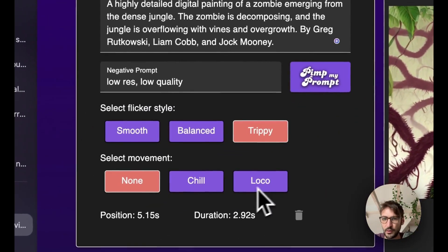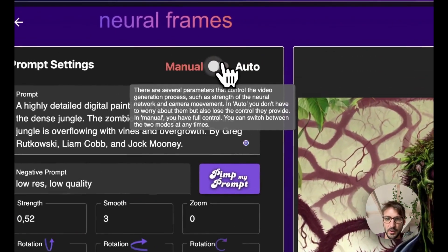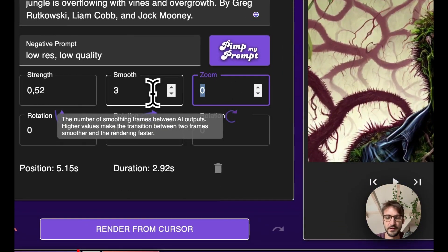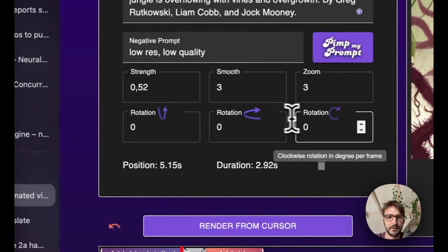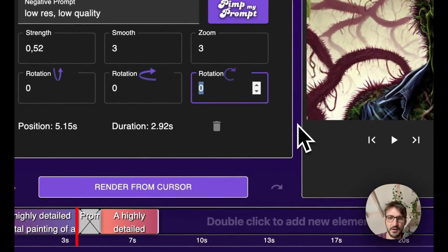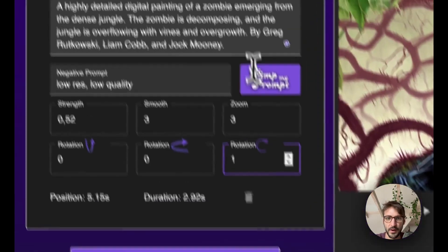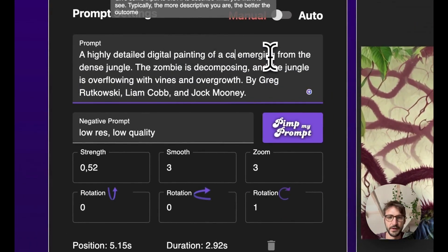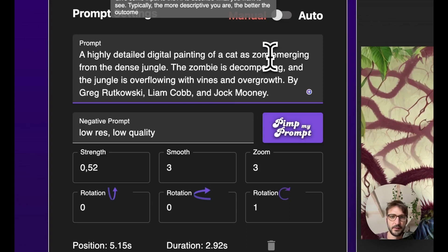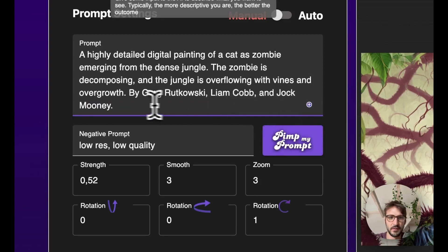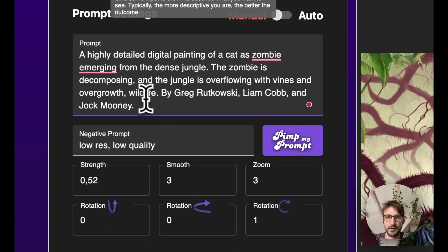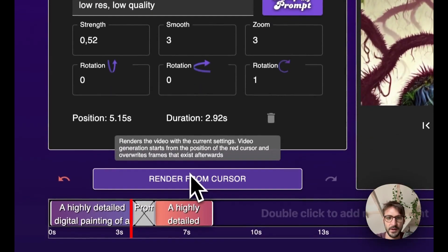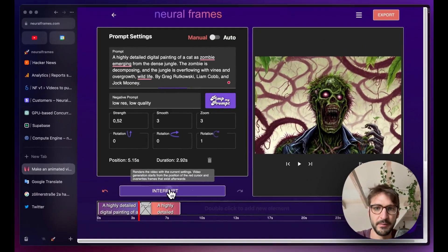You can either go to local movement settings here or we just set it by ourselves. I always personally like to set it by myself but this is very much a matter of taste. Right? And now maybe not digital, a cat as a zombie. Maybe we add some wildlife somewhere. And we click on Render from Cursor. See what happens.